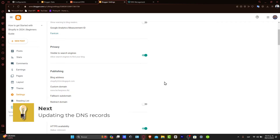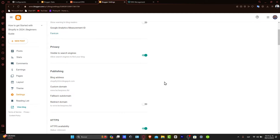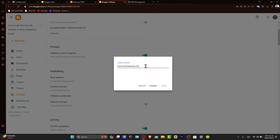Updating the DNS records in GoDaddy. Back in your GoDaddy account, it's time to update the DNS settings. You'll add the CNAME records provided by Blogger. These records are crucial for connecting your GoDaddy domain to your Blogger blog. Usually it's going to be just as easy as that, but sometimes it's actually not working.